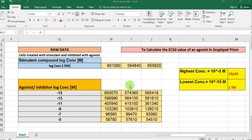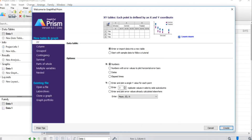This is how your Prism file looks when you open it for the first time. We are interested in plotting our values from the Excel sheet and drawing a concentration-response curve, which will be a sigmoidal curve.